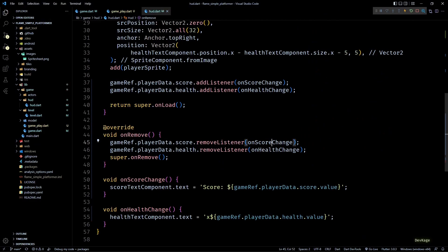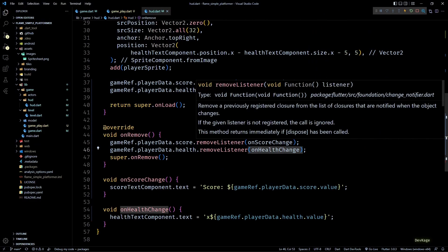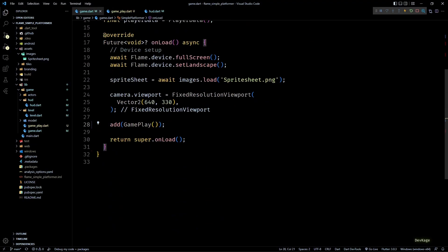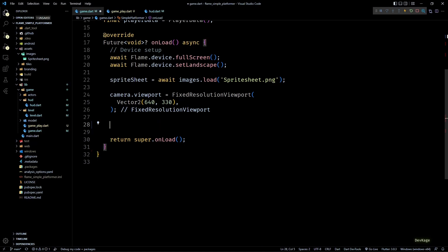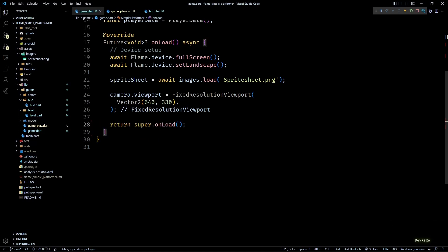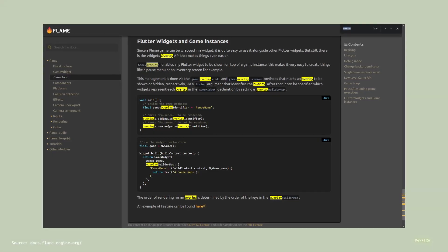Now we are ready to start working on the menu system. First let's remove the addGameplay call from onLoad of game.dart — instead we'll now add a main menu with a play button. As I said, for the menus I'll be using the overlay APIs from Flame. Overlays are basically normal Flutter widgets stacked on top of the game widget — you can read more about overlays in Flame's documentation.